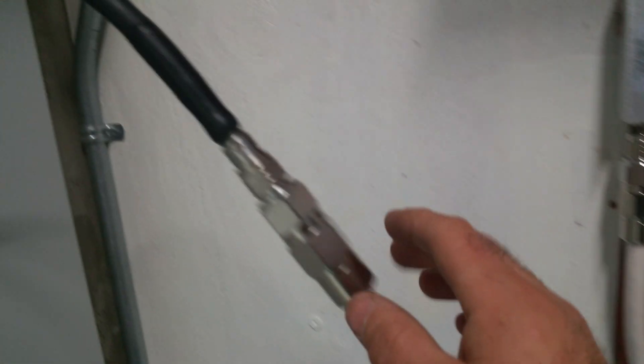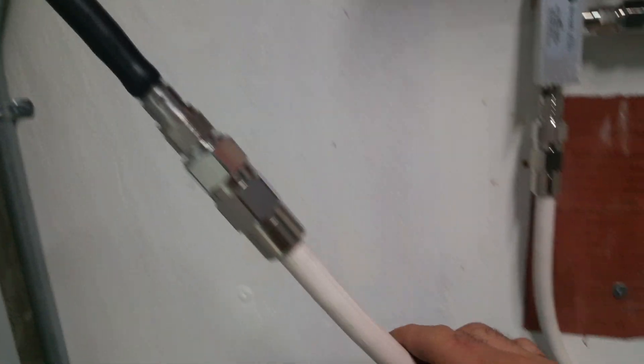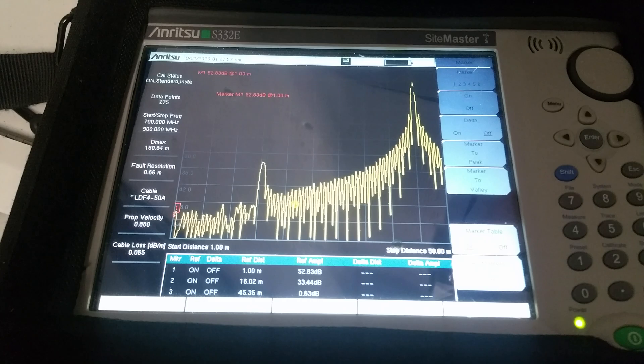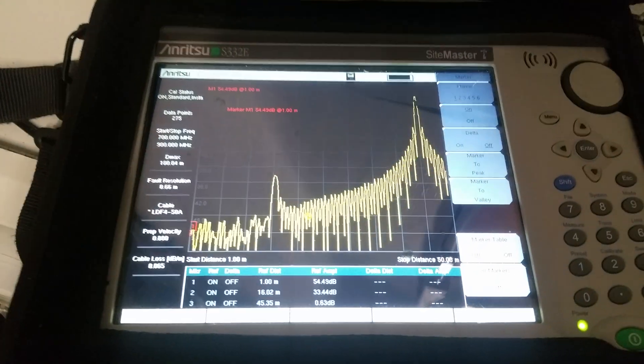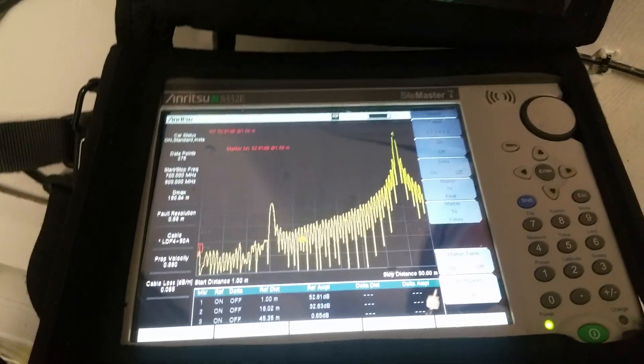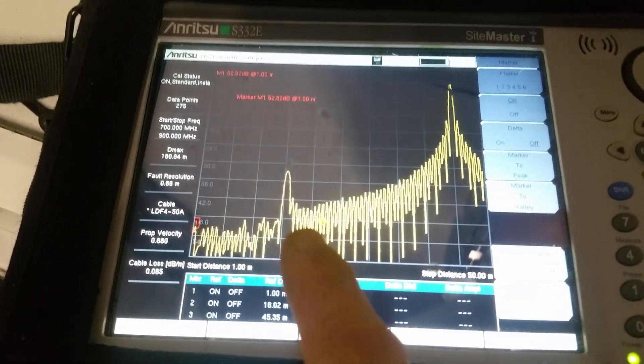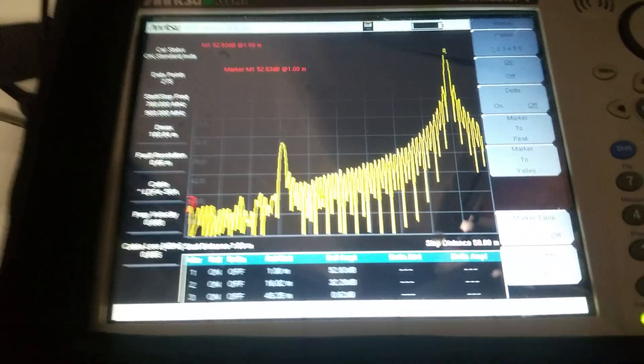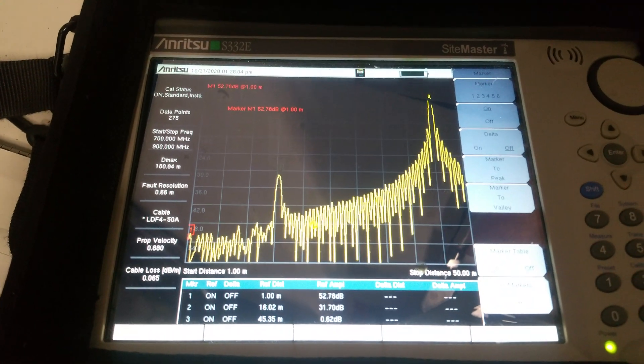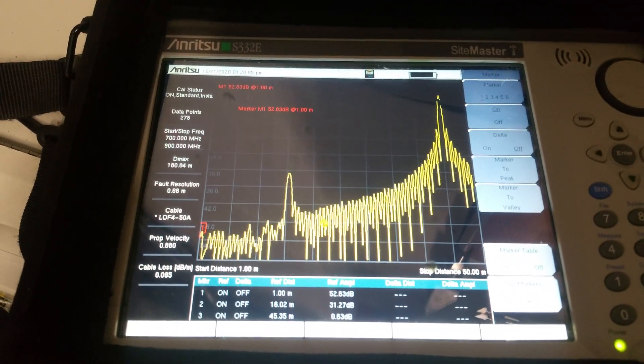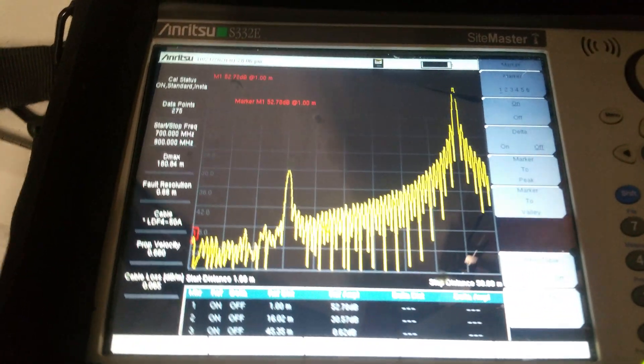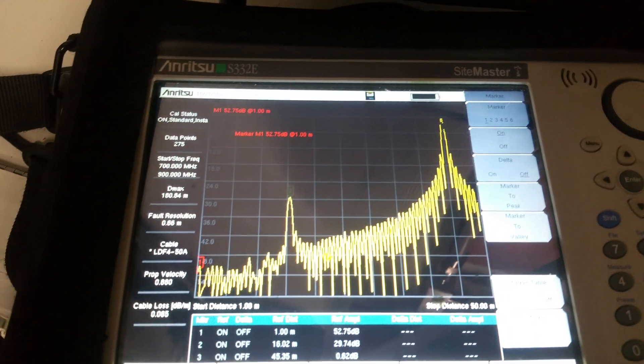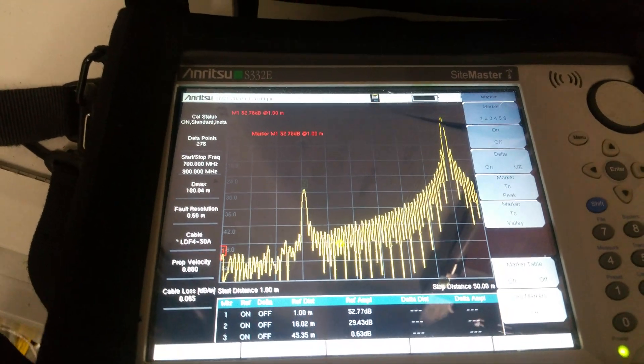And I'm measuring the donor cable, the signal cable that is feeding this amplifier, and I'm using an Anritsu tool. And right now I'm measuring the cable loss and distance to fault on the donor cable.